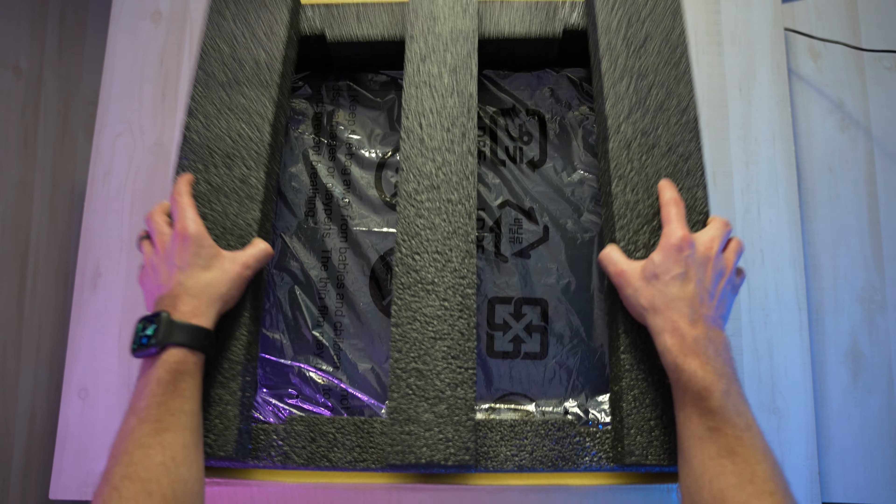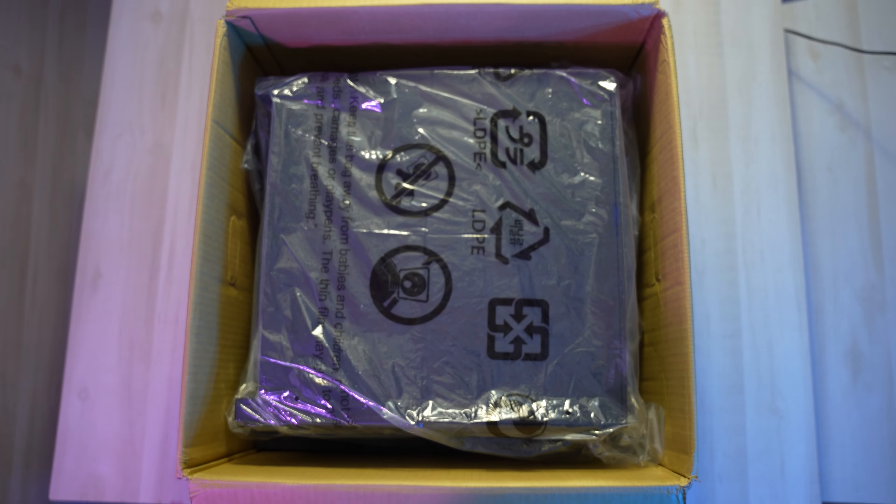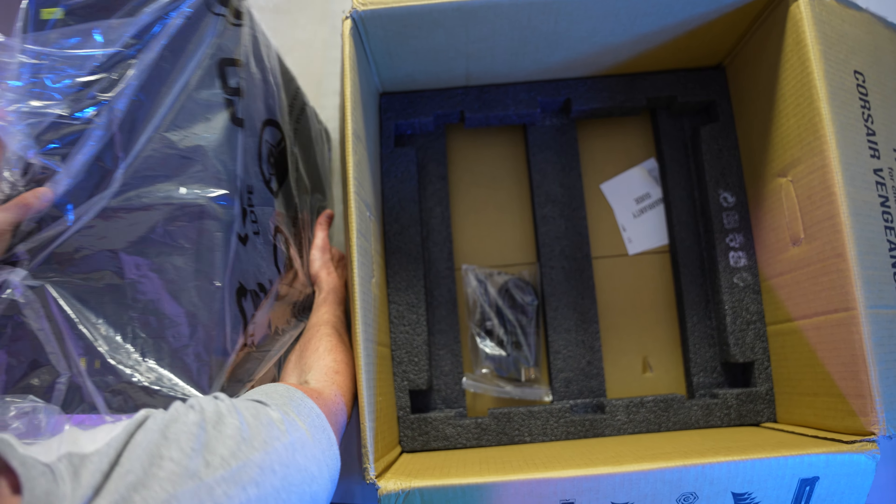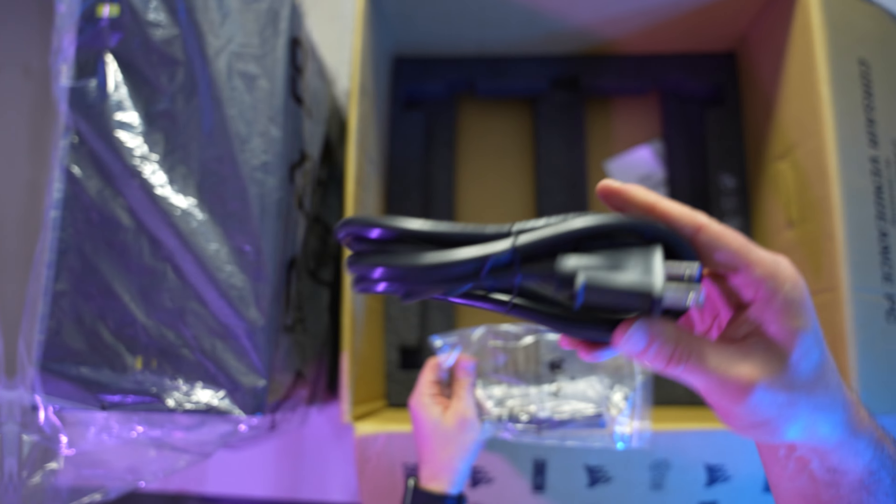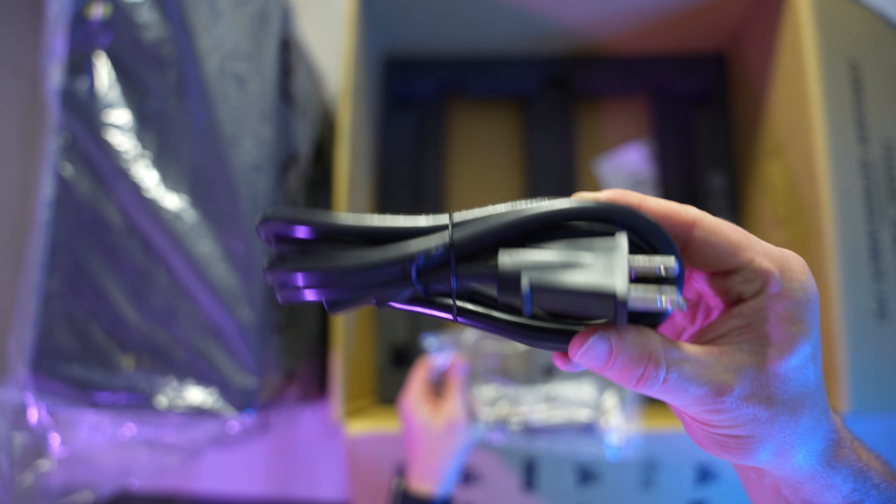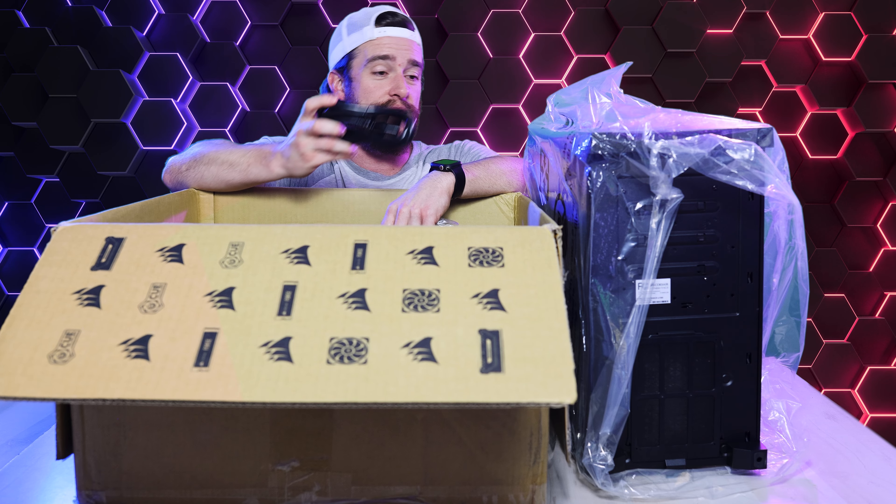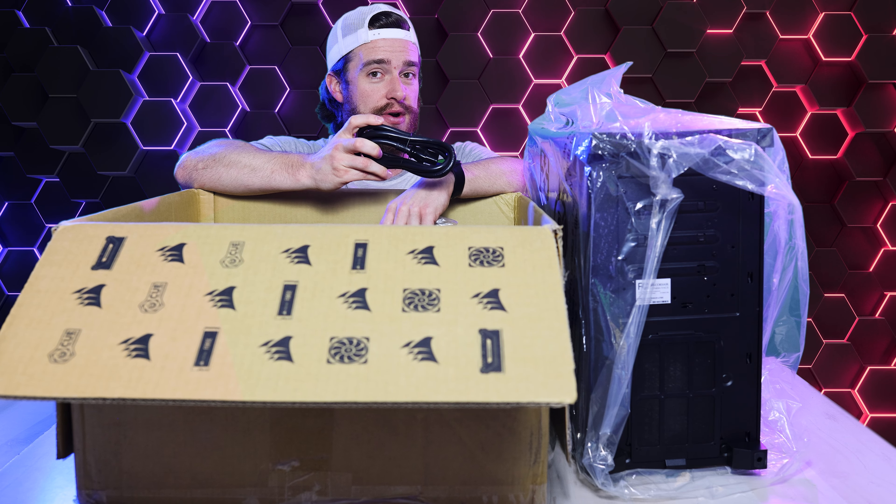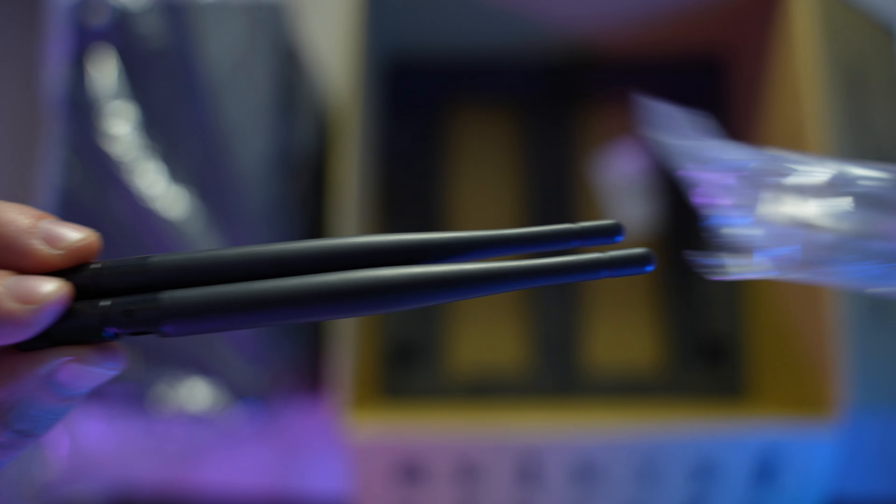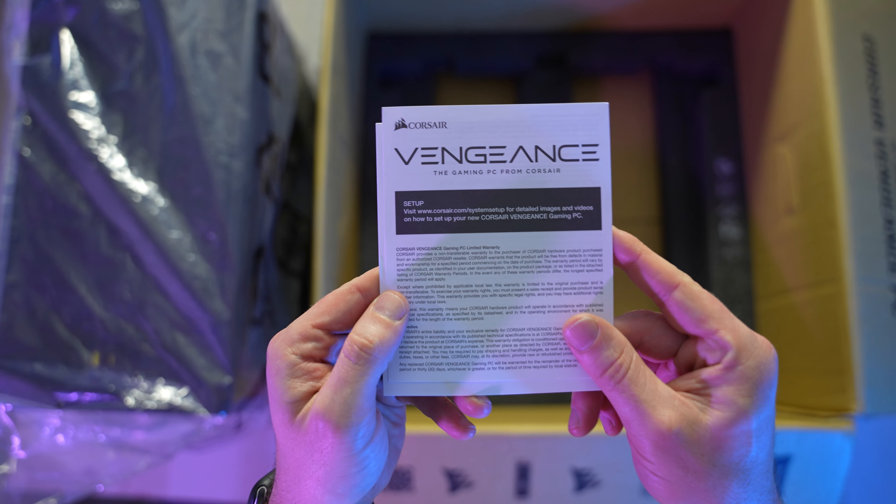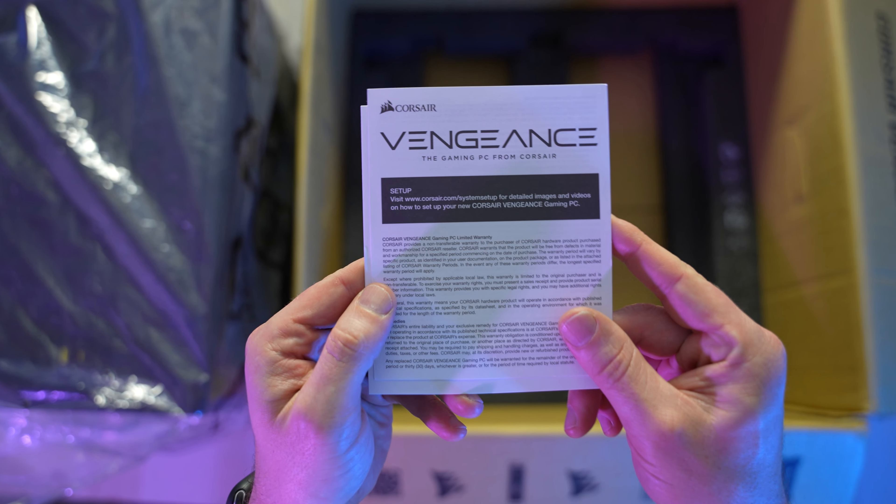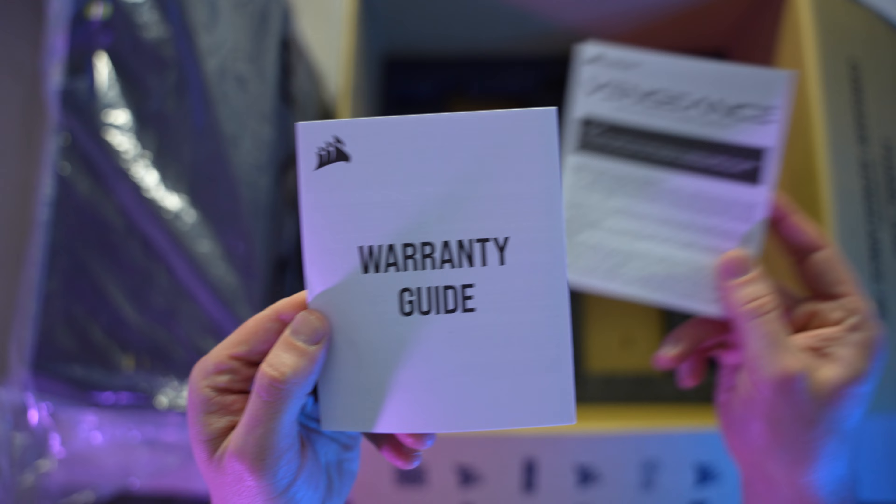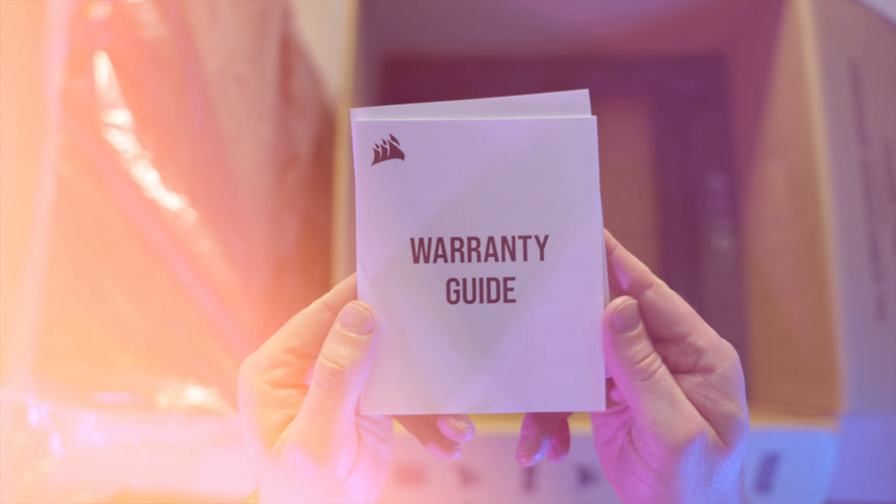Go ahead and remove this protective foam. Then we've got your super beefy power cable, very necessary for a computer that's pushing this kind of power. And then also in that bag, we've got your Wi-Fi antennas. And then last but not least, your Corsair Vengeance user manual, as well as your typical warranty guide.